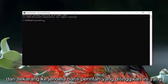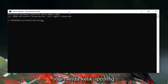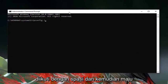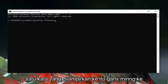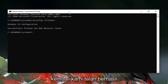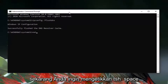Into this elevated command line window, type in ipconfig followed by a space and then /flushdns — flush DNS should all be one word attached to that forward slash out front. Hit Enter on your keyboard and it should come back with 'Successfully flushed the DNS Resolver Cache.'